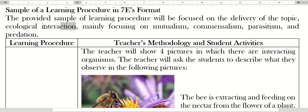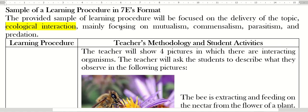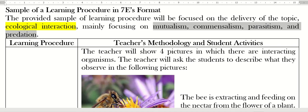We will limit the topic to the four basic ecological interactions: mutualism, commensalism, parasitism, and predation. In the lesson plan we have two columns for the learning procedure and the teacher's methodology and student activities.